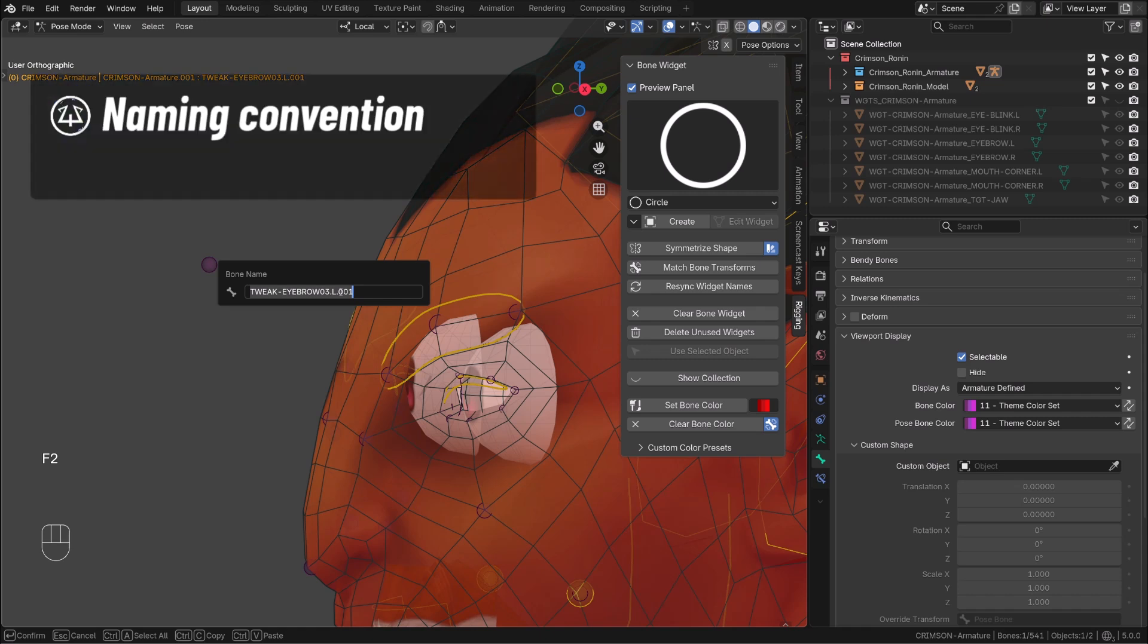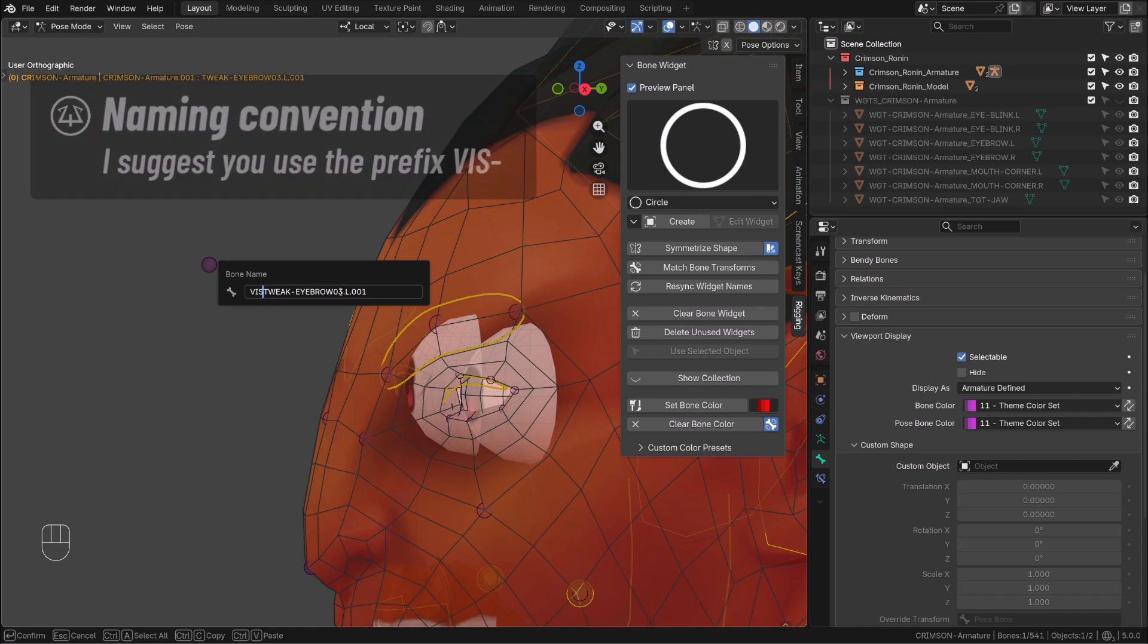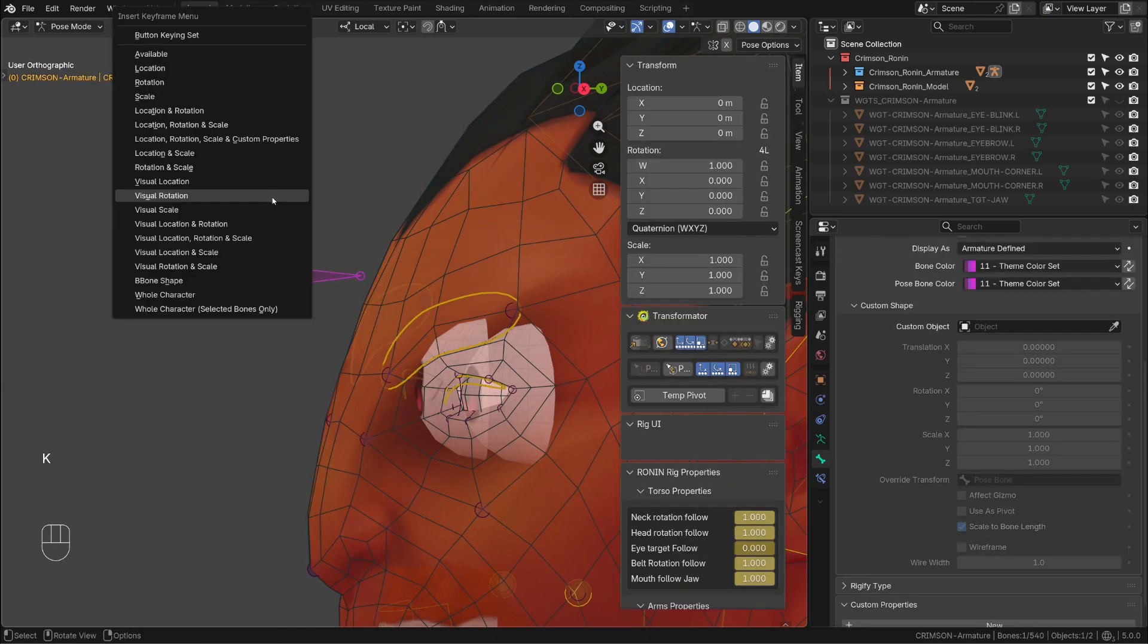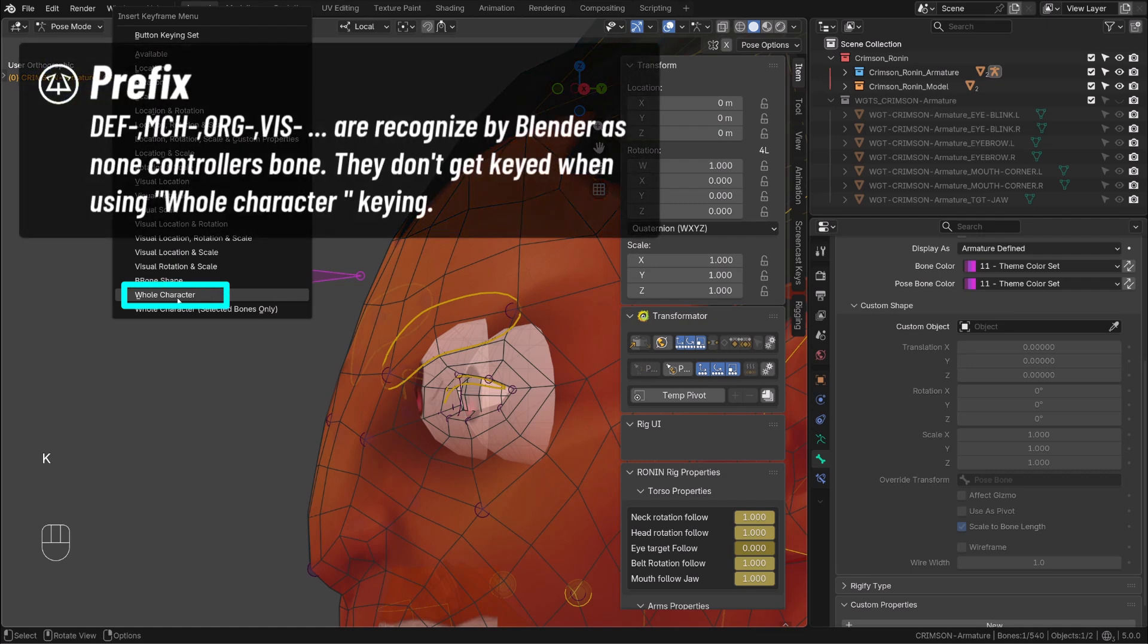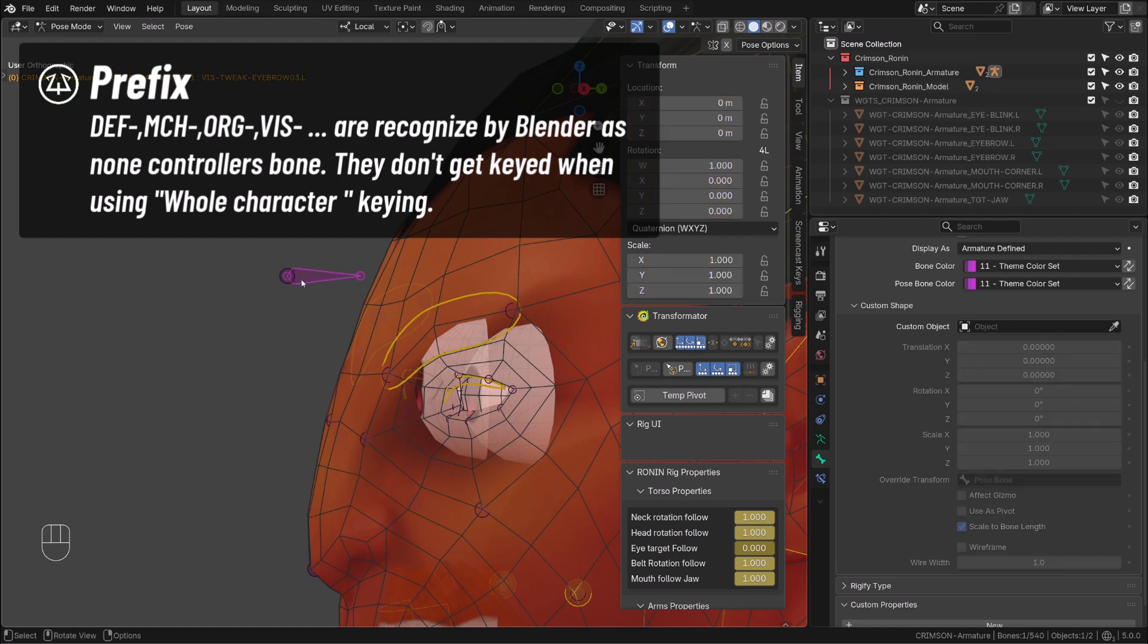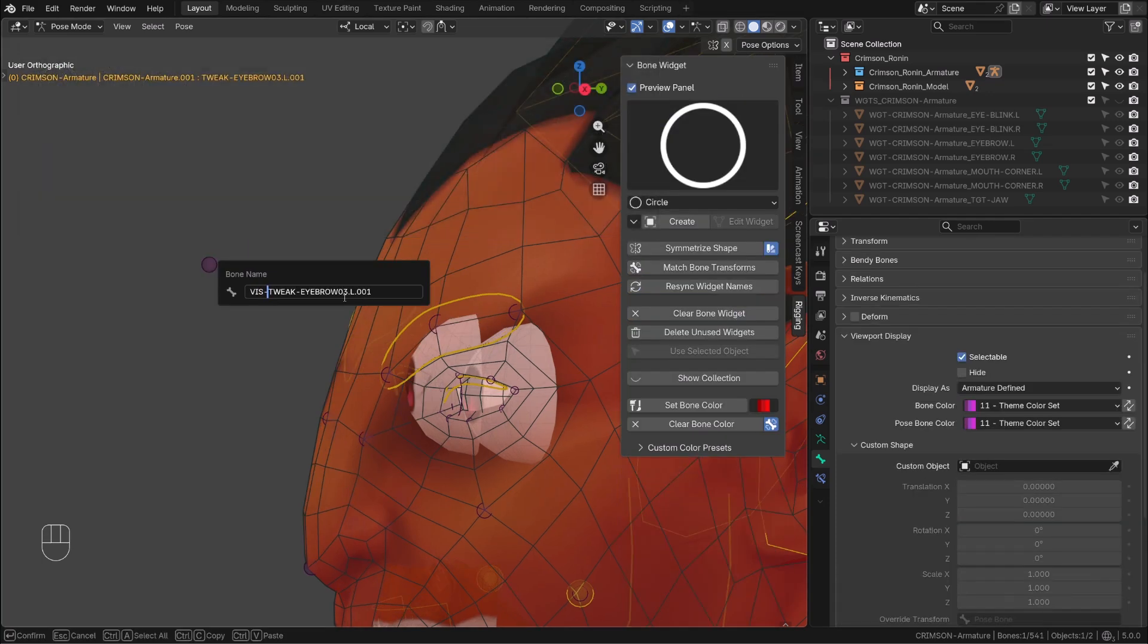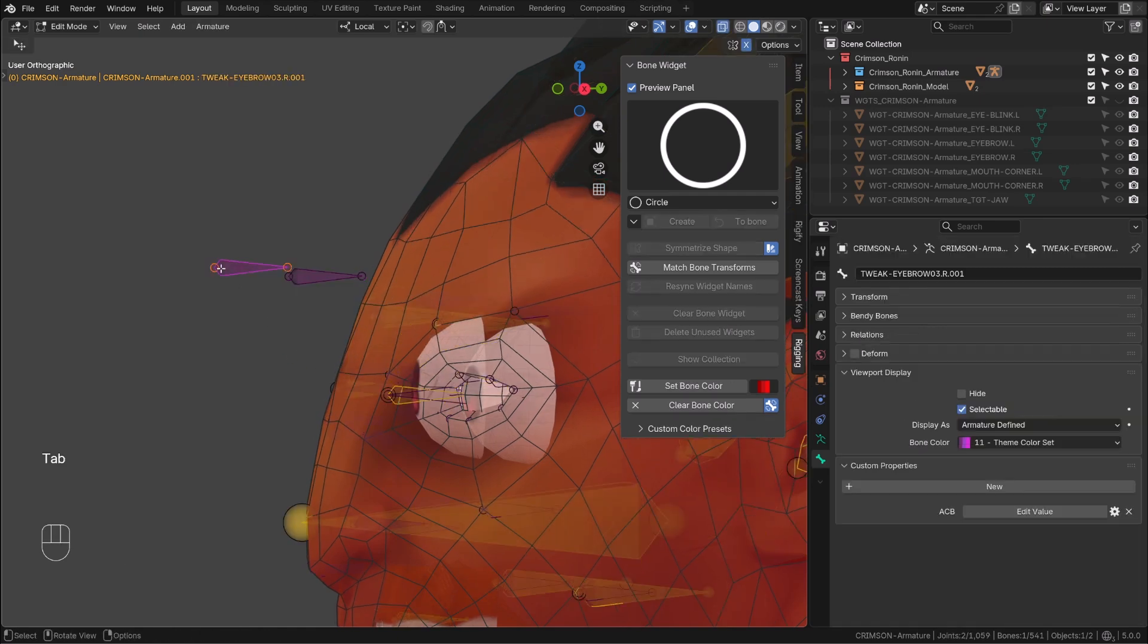So I want to name it properly. We can use the prefix vis-. The thing is, like MCH, ORG or DEF, when you're keying your character using whole character, the vis bone won't receive any key. So you will keep your graph editor and action editor clean. I will get rid of the bone on the right so that we only have one bone to deal with.